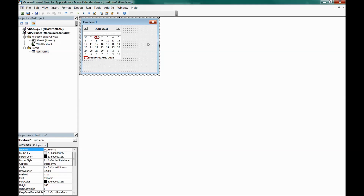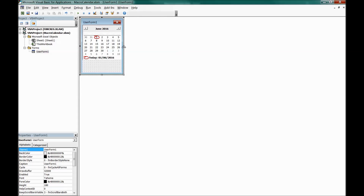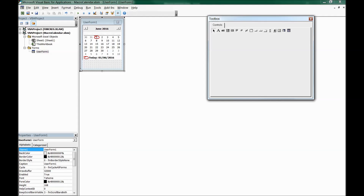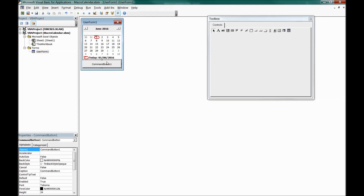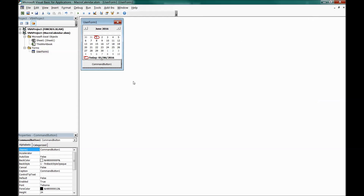Resize the calendar control to fit nicely on the form. Then add a CommandButton to the form — this will serve as the close button. Now we have the calendar control and the close button as the ingredients for our macro.